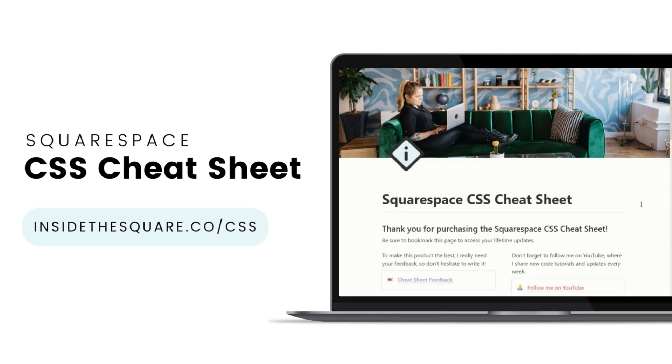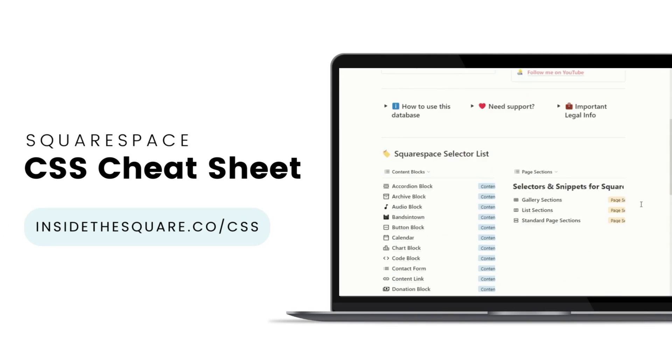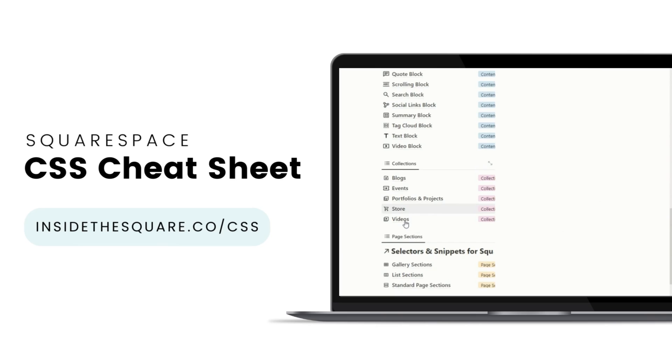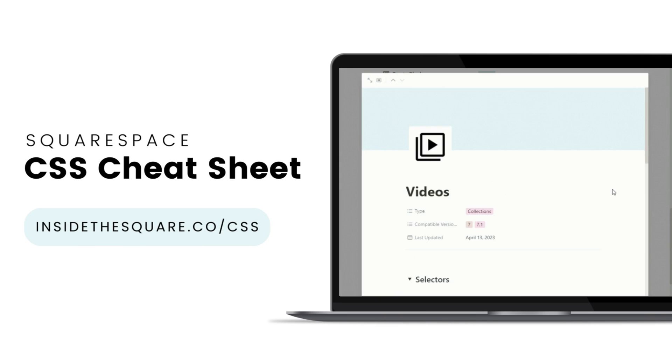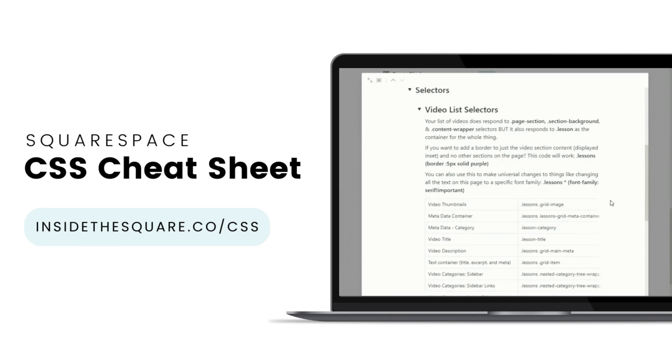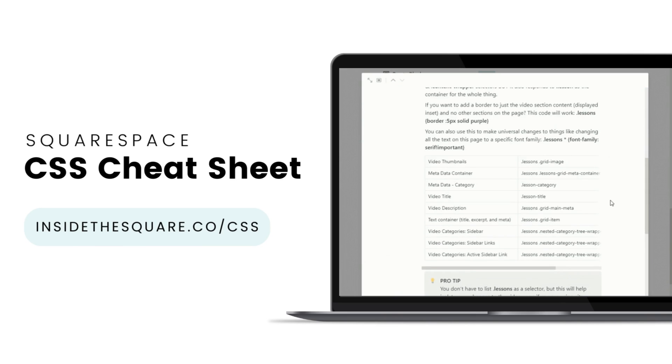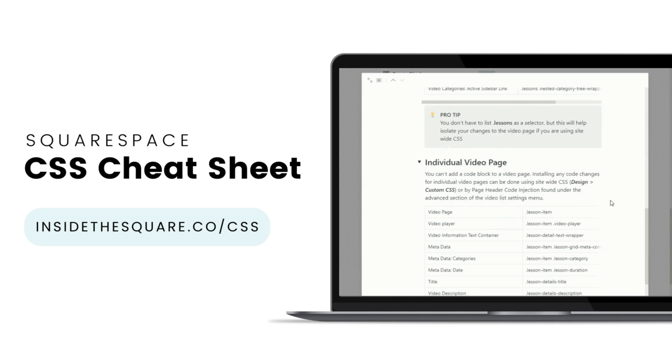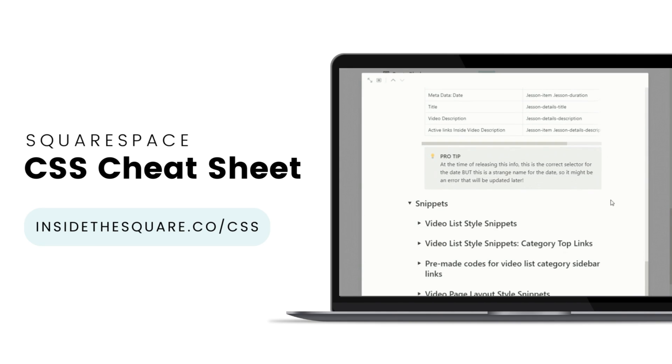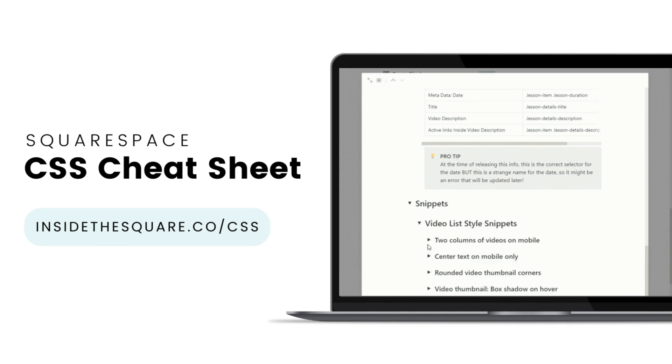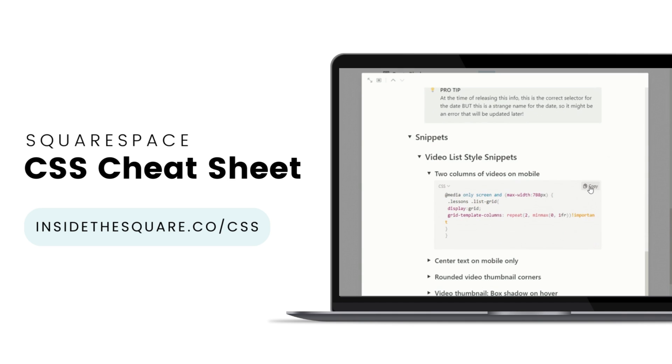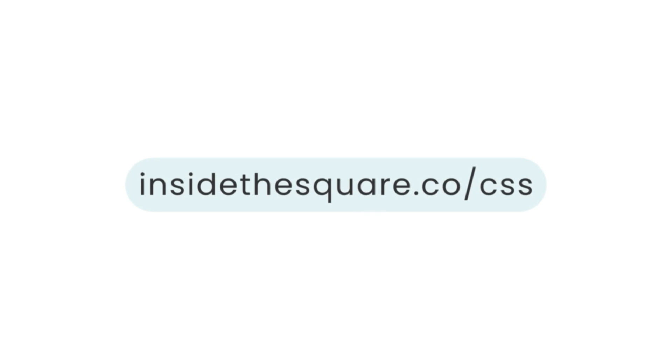If you liked this tutorial, then you are going to love my Squarespace CSS cheat sheet. I've created a Notion database to hold all of the selectors for everything I want to modify on a Squarespace website. I've packed it with pro tips and custom code snippets that you can use to make your Squarespace website uniquely yours. Get access to this game changing database at insidethesquare.co/CSS. That's insidethesquare.co/CSS.